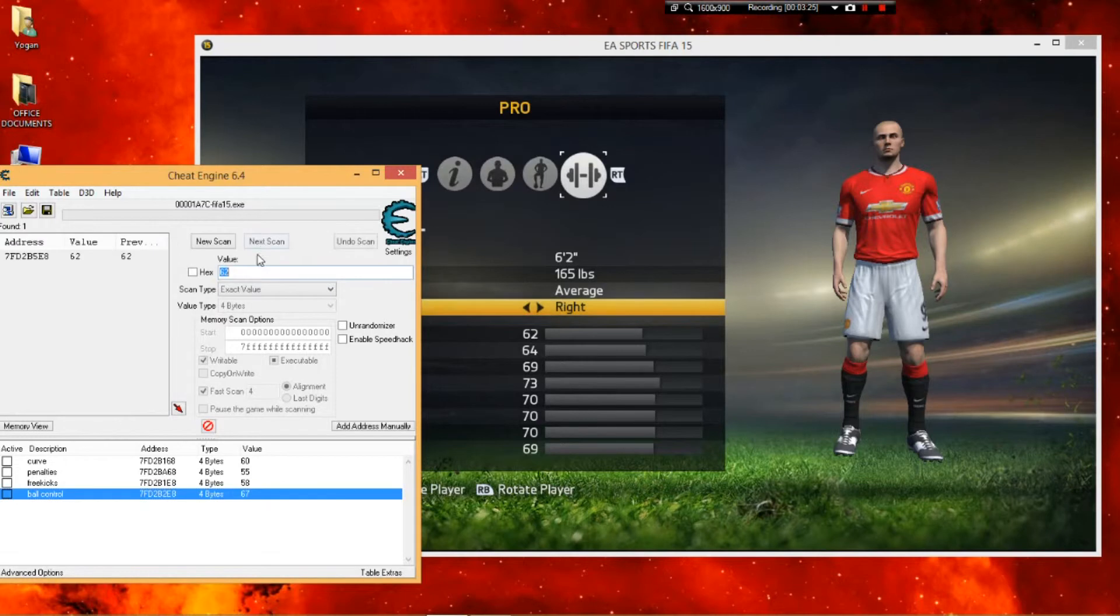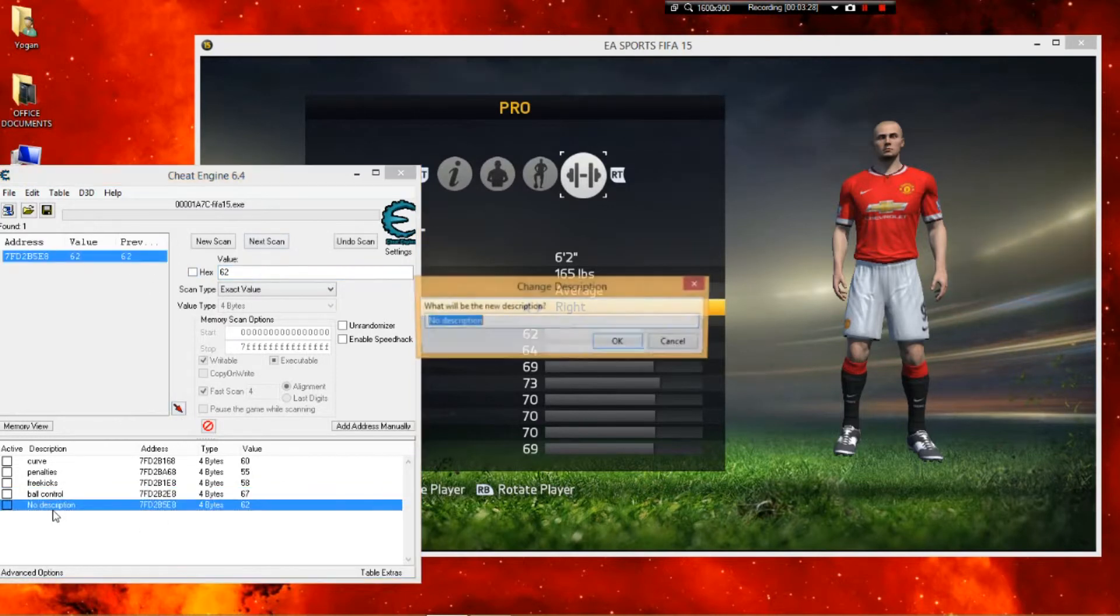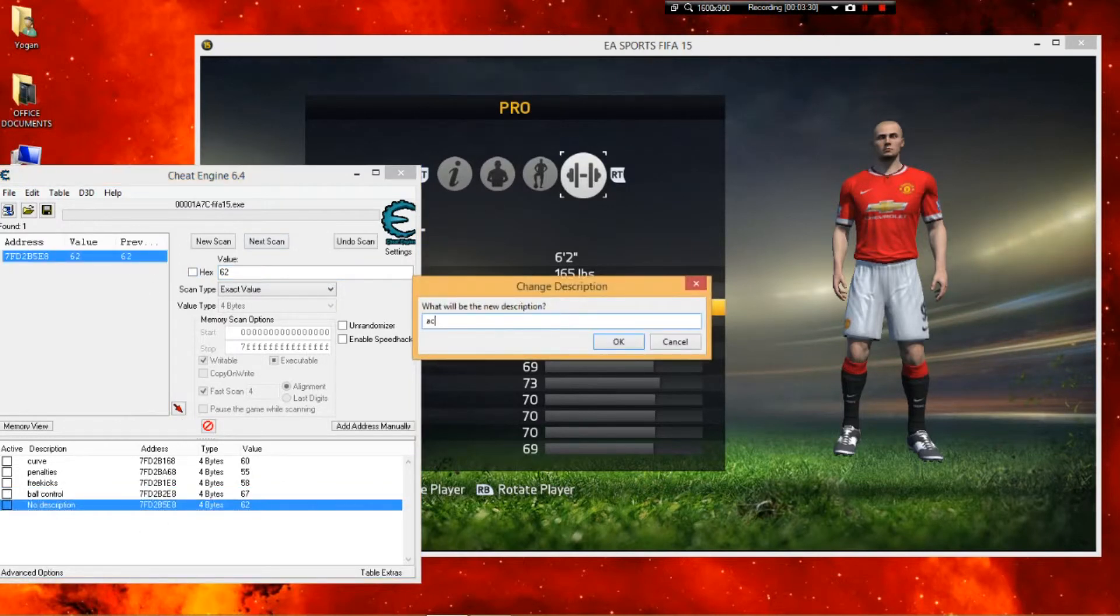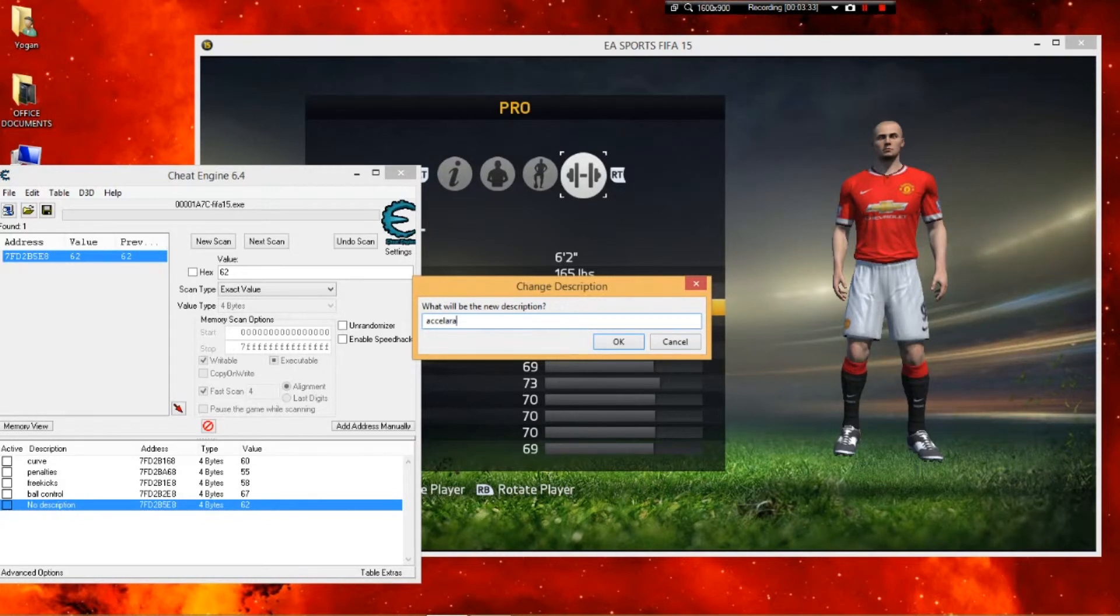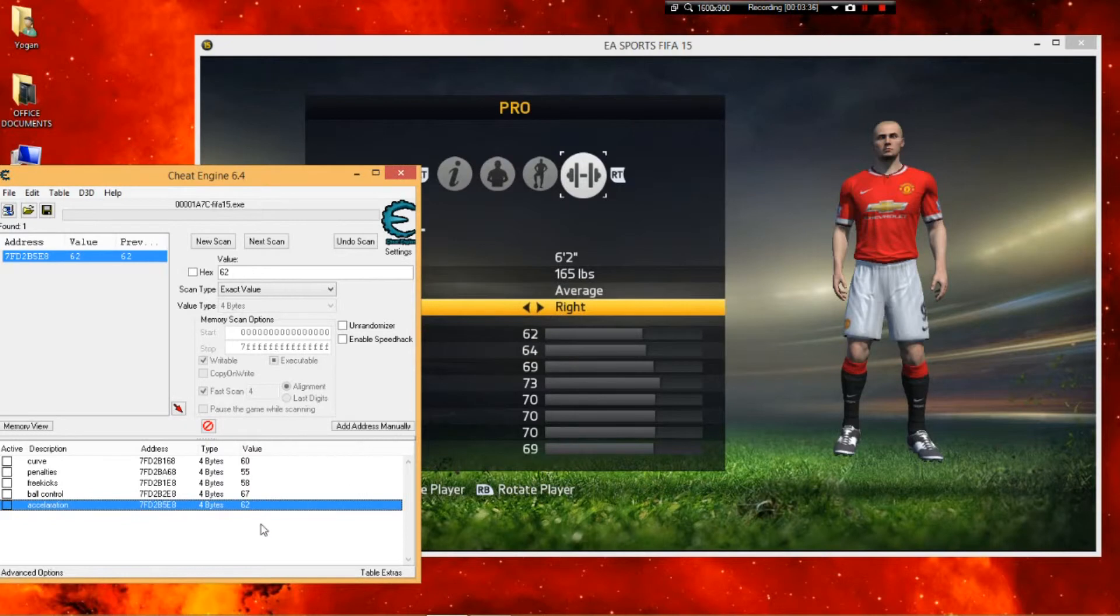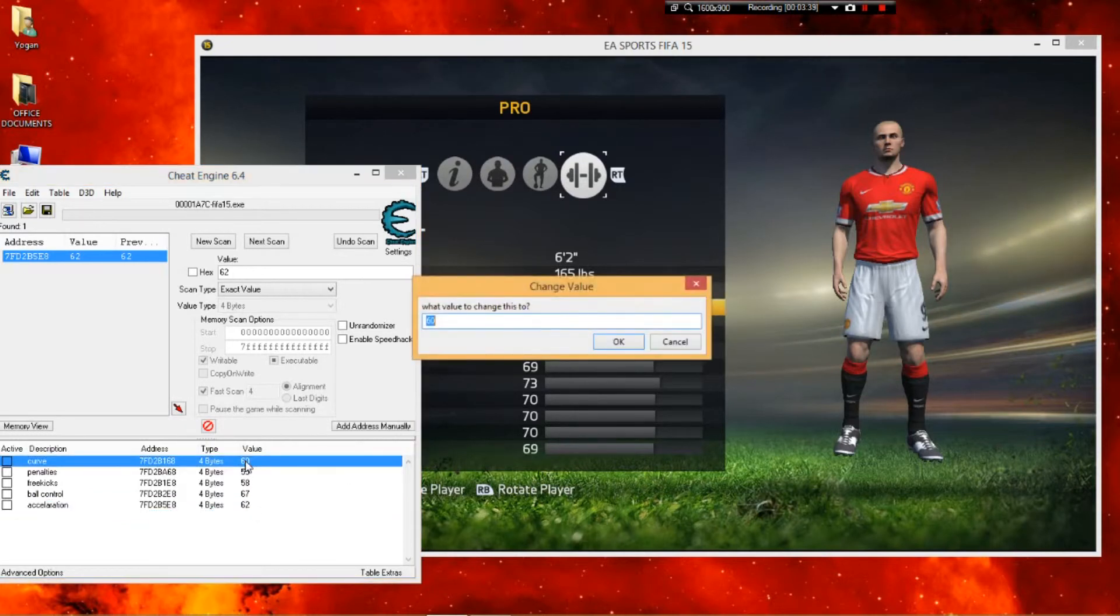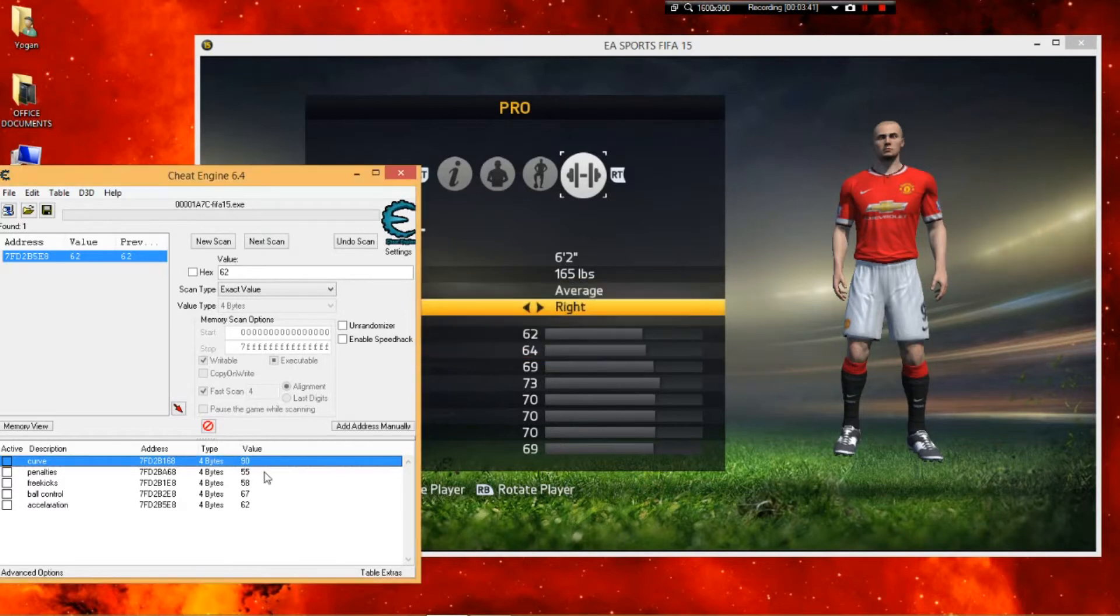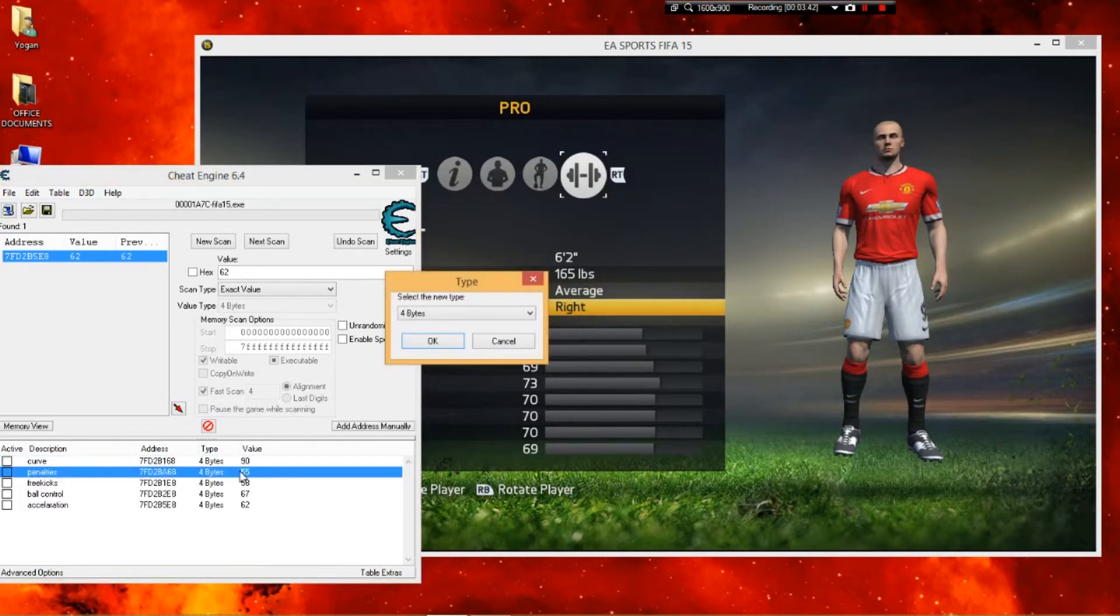I hit next scan and have that number. I'm just gonna change all the numbers to 90 so that you guys can see when I go to my player stats. I'm just gonna type this all 90 right now.